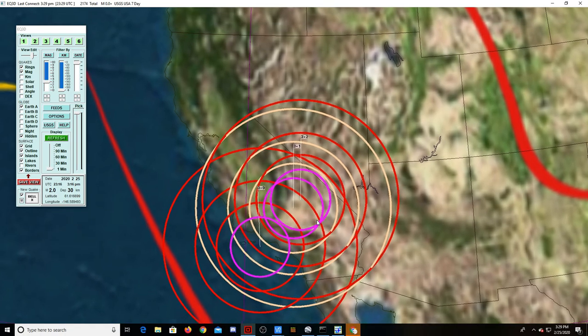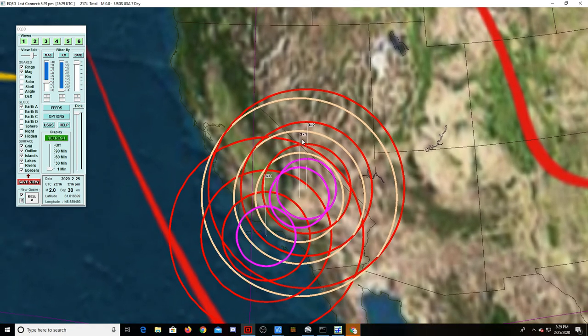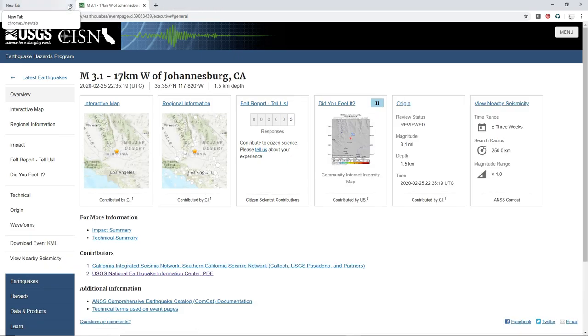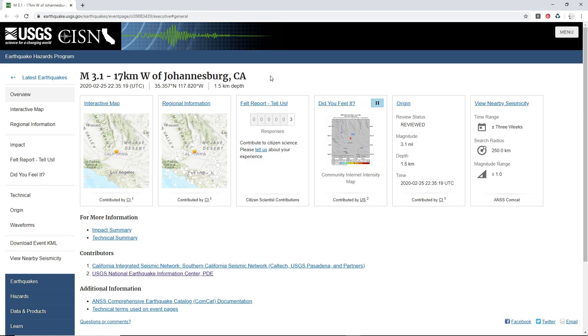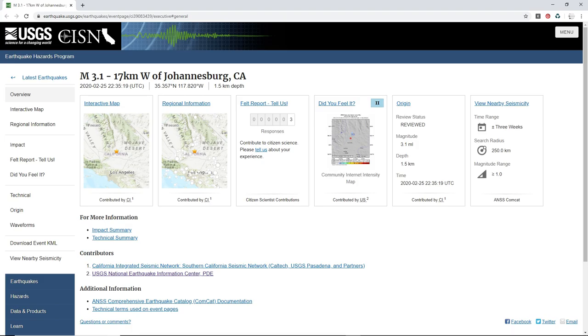Today, the first one is a magnitude 3.1 in Johannesburg, California. Let's pull this up on Google Earth and see where it is.